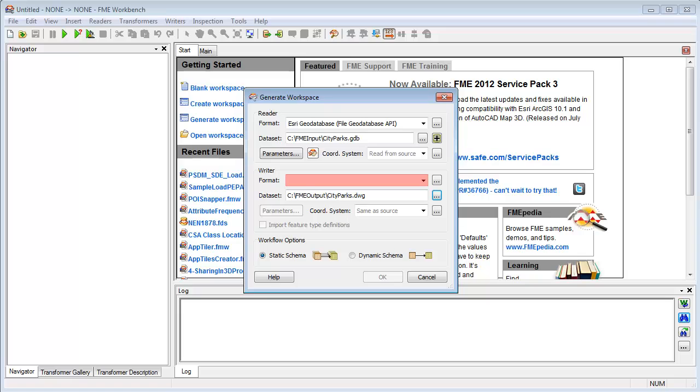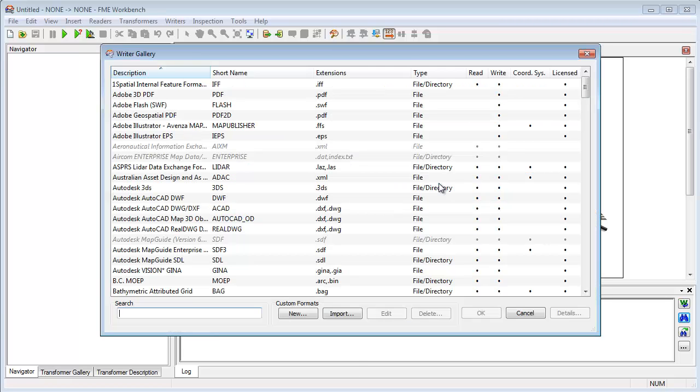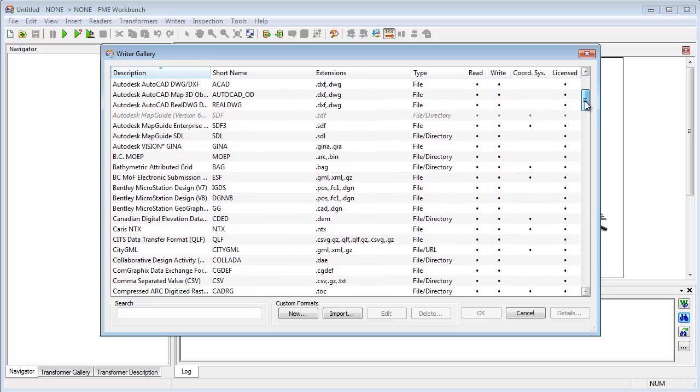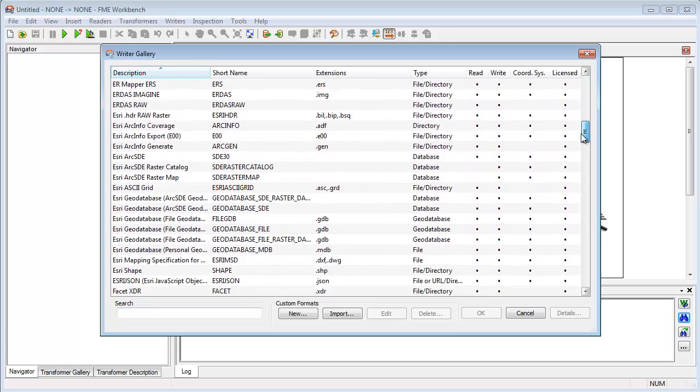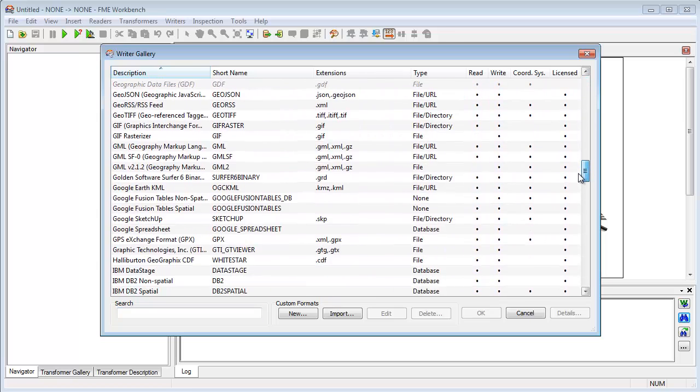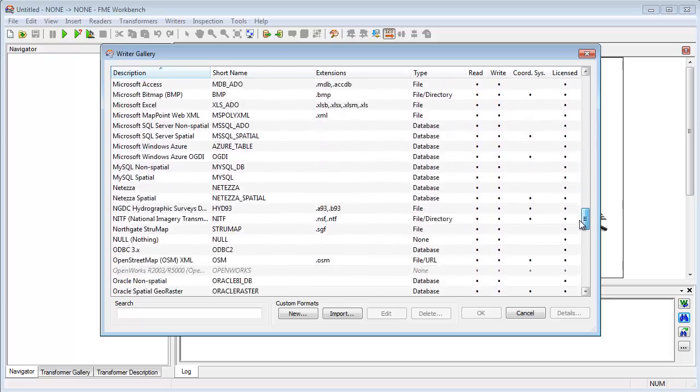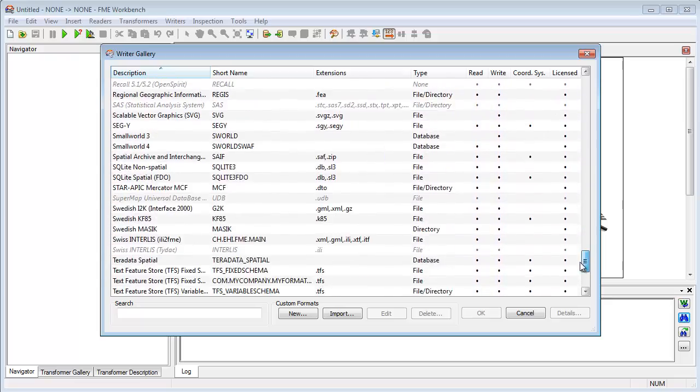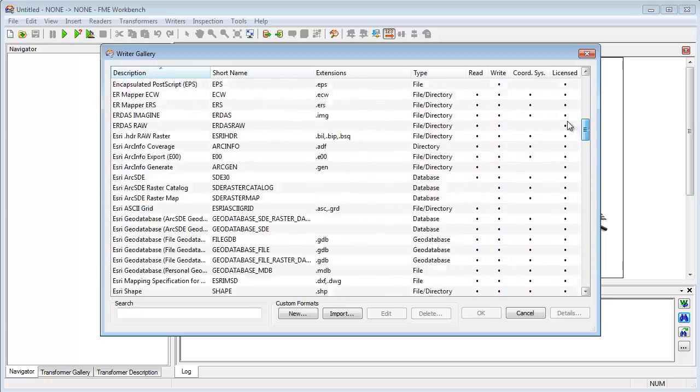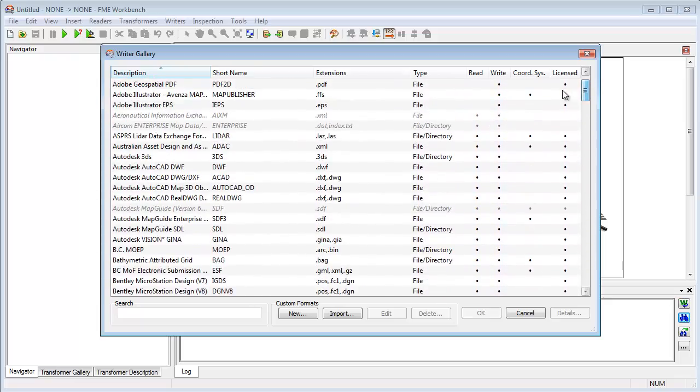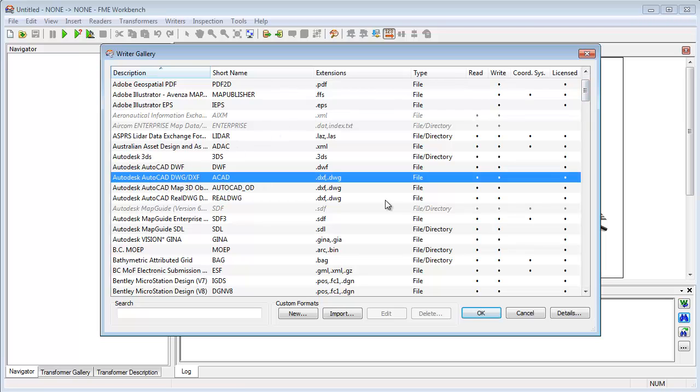With FME, the process is as simple as specifying the data to be converted and the format it is required in. The format can be one of the many CAD, GIS, database, raster, and other formats supported. In this case, the conversion is to an AutoCAD DWG file, a common CAD format.